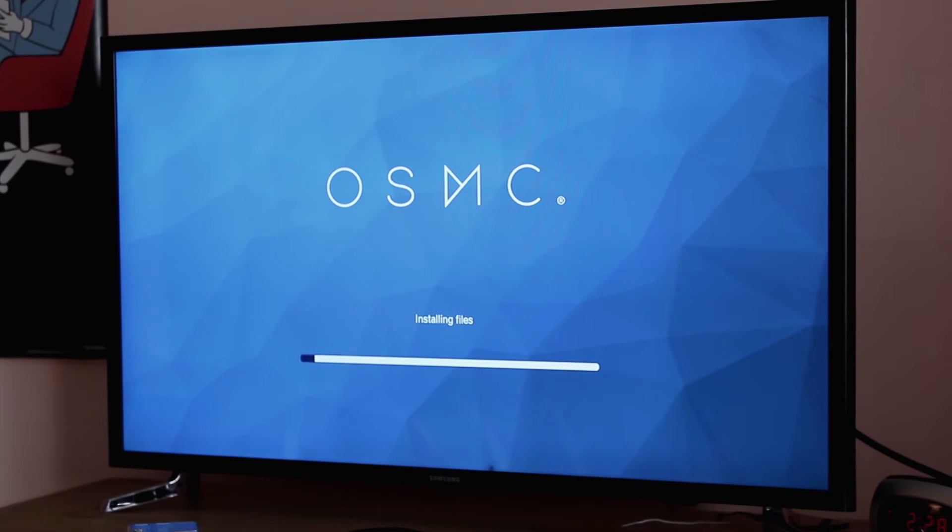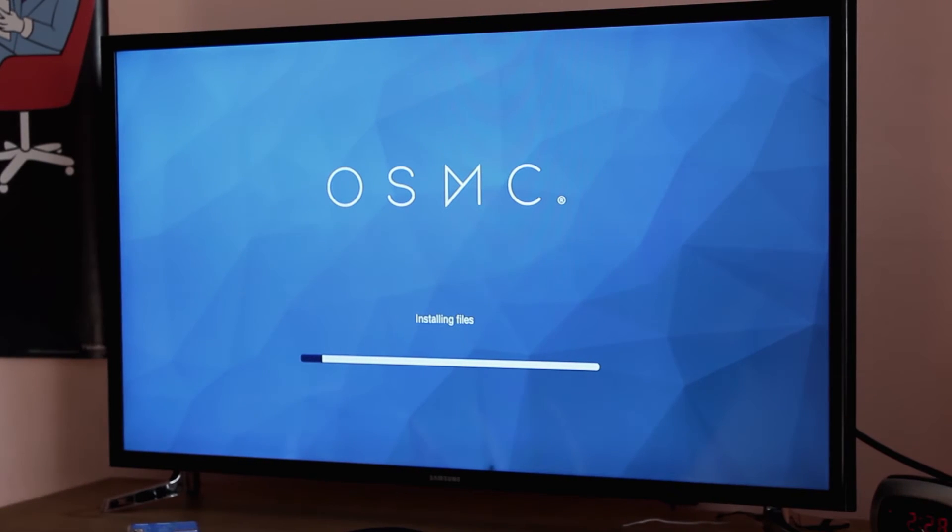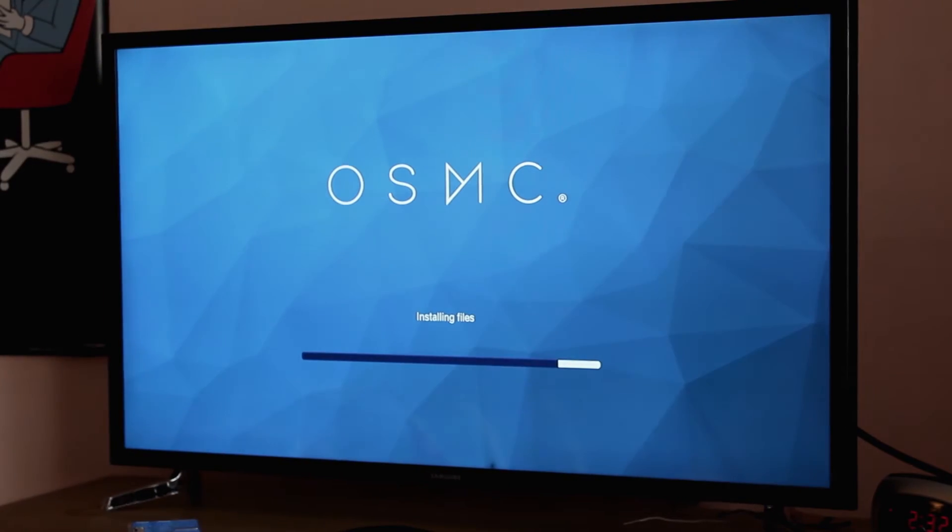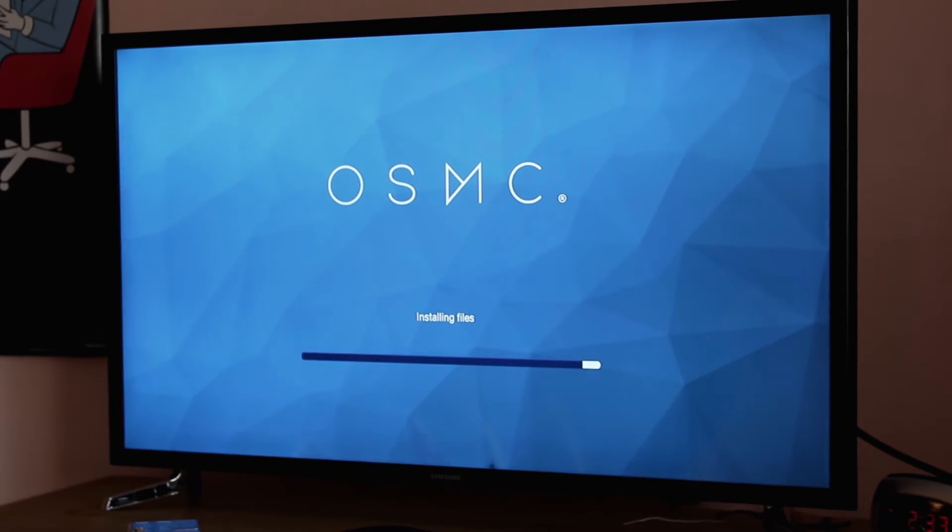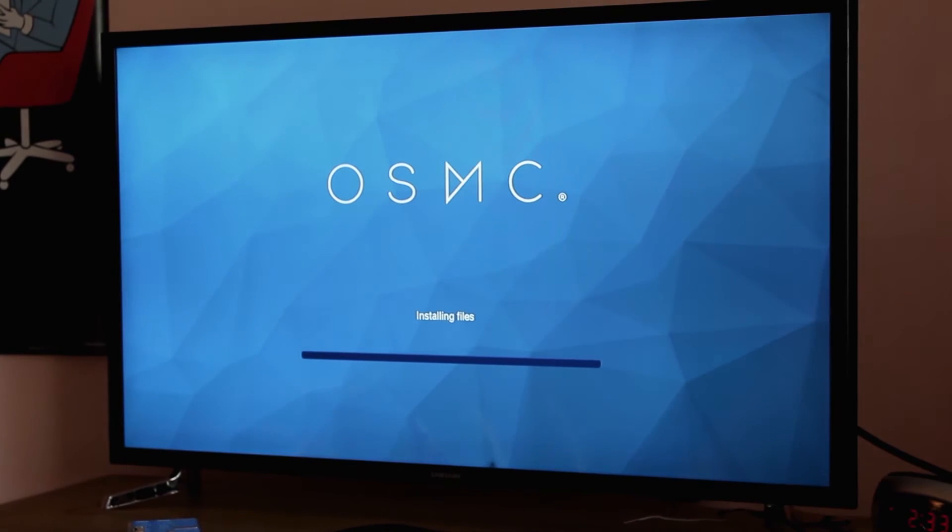Once everything is hooked up, plug in the power adapter and the Raspberry Pi should turn on. Our OSMC screen should appear in a matter of seconds and will begin formatting and installing itself. Depending on the Pi version you have, it should take a couple of minutes to have everything set up. The older the model, the slower it might be. Once that's done, the main menu should show up.